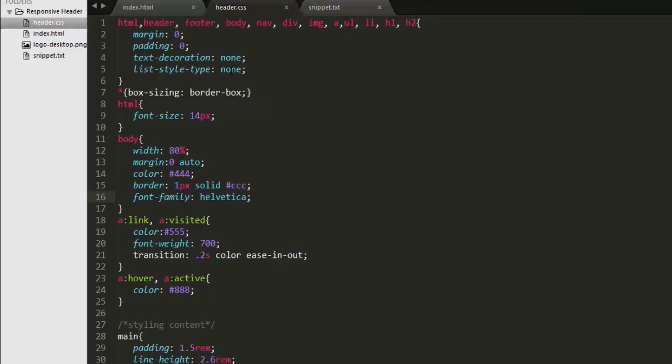There you can see that some basic styles are applied to root element, header, footer, body and nav, div, img. These are some basic elements that we are using in our project.